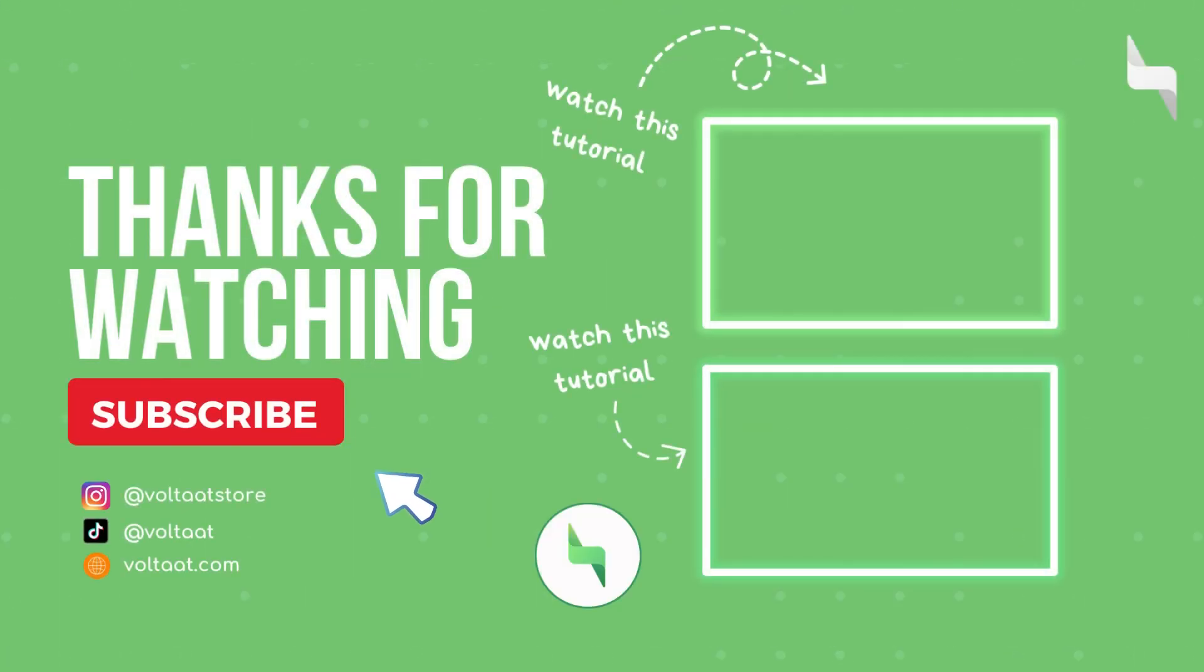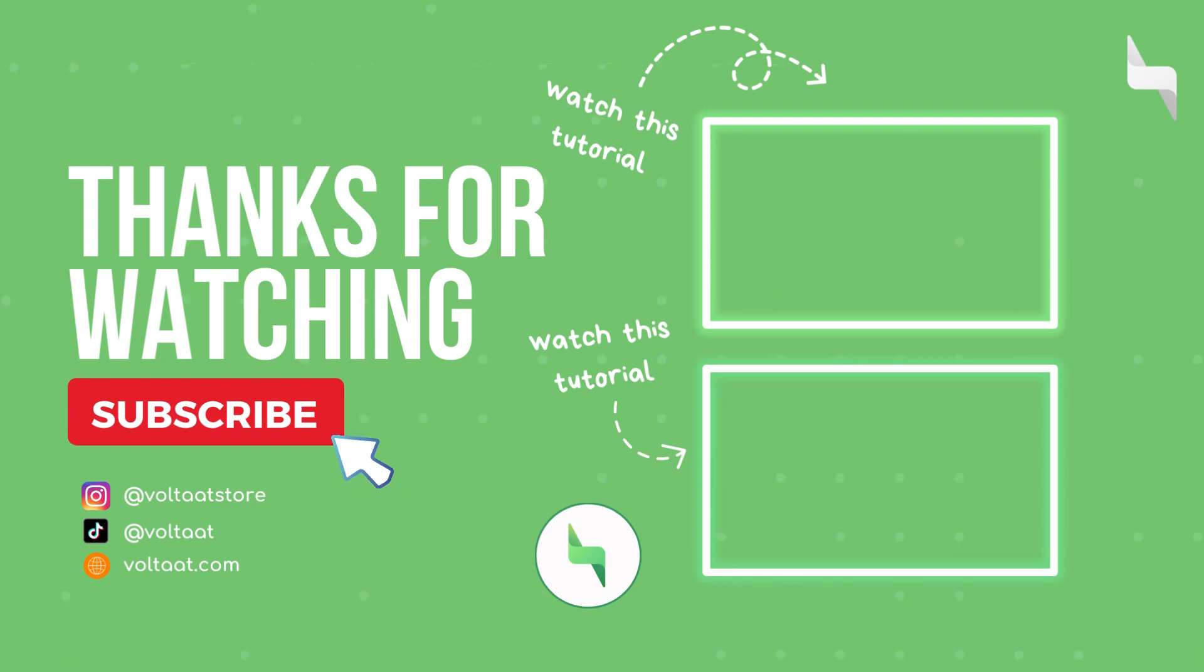Thanks for watching our video. You can find more videos and tutorials on our website learn.voltat.com and our YouTube channel.